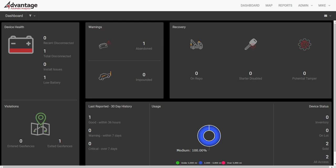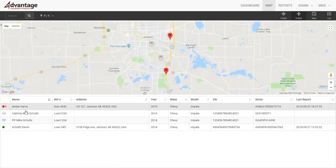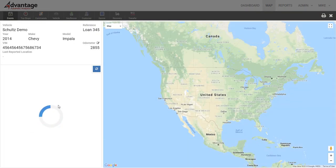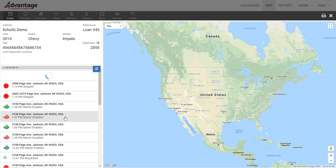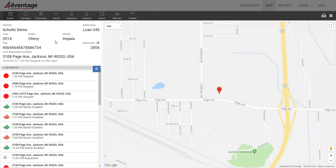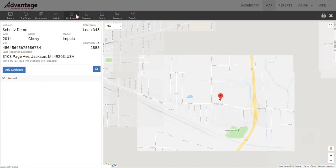Once that single vehicle leaves, you'll be notified. So you'll go into your map and find the vehicle. We'll use this Schultz demo — I'm going to pull up the stop reports and events and grab the location. Once it grabs the location, we come in here to the top of the screen and click on geofences.